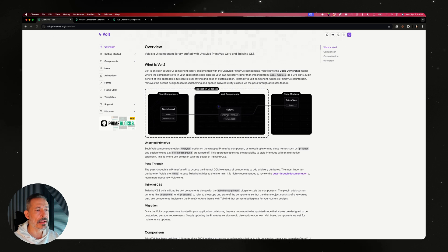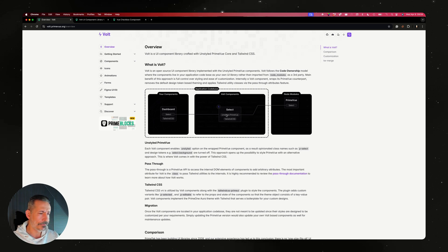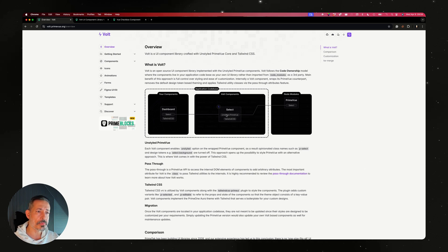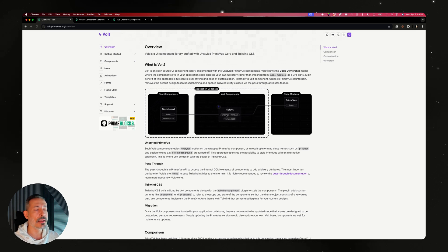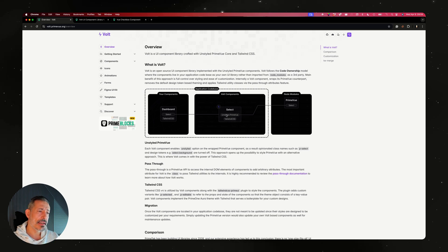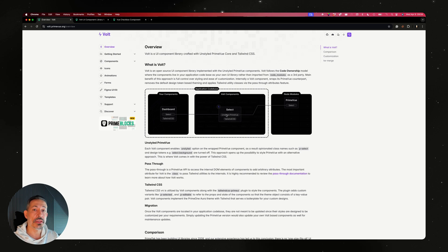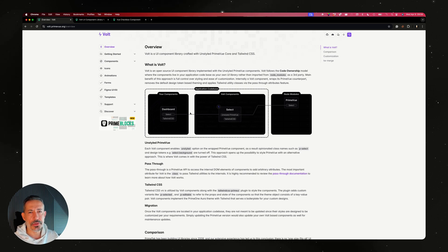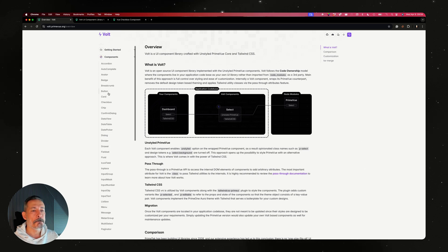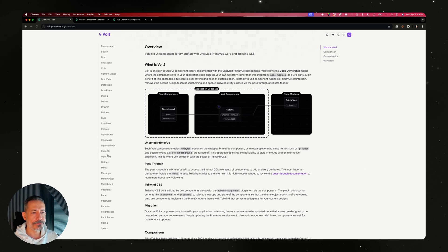It applies the Tailwind utilities to the passthrough using the passthrough properties. PrimeVue components have a certain DOM structure. It's not headless, it's unstyled. Headless is something different - people usually confuse it. PrimeReact 11 will be totally headless. Tailwind CSS utilities are injected to the components using passthrough properties, and these components live in your code base.